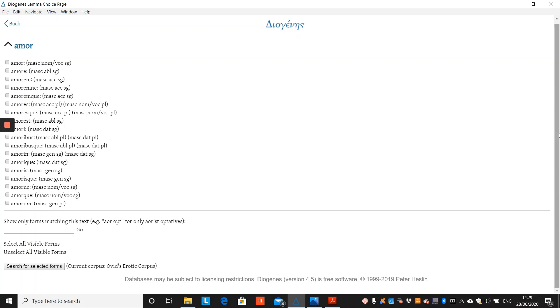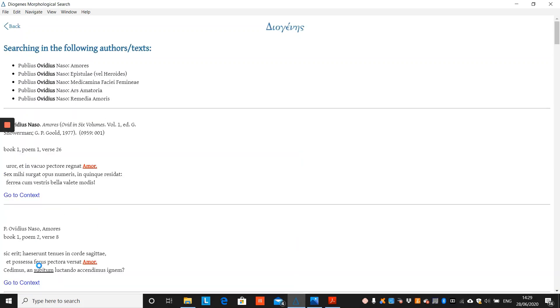Not all possible forms, but all attested forms. You can then select them individually, or select all visible forms. Search for all selected forms, and Diogenes shows you all instances of that particular word in any of the works.